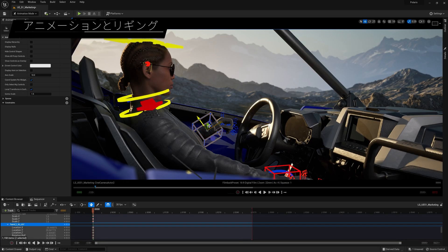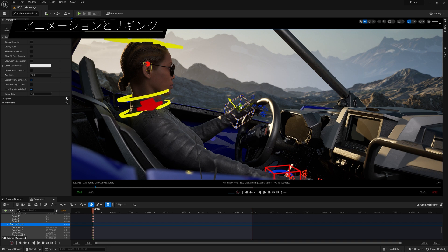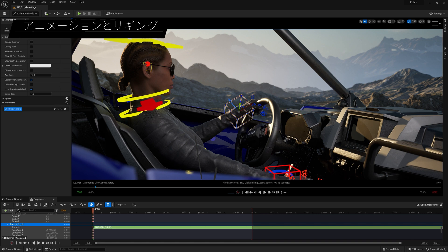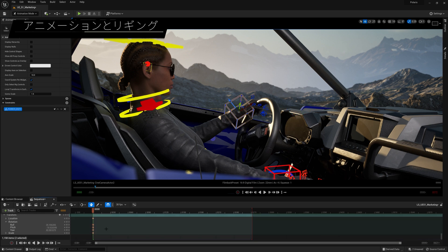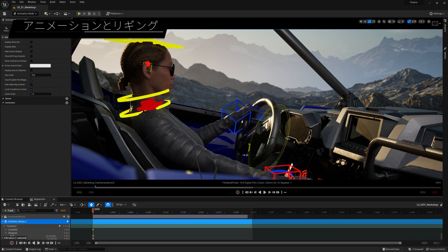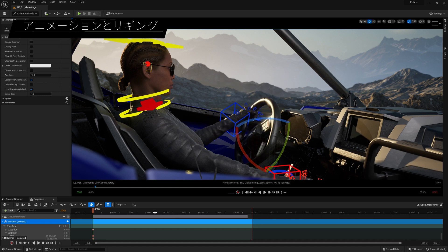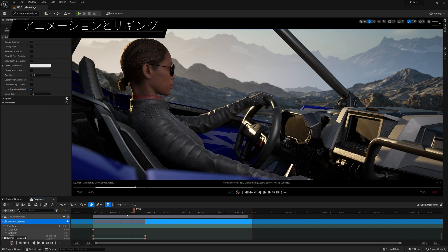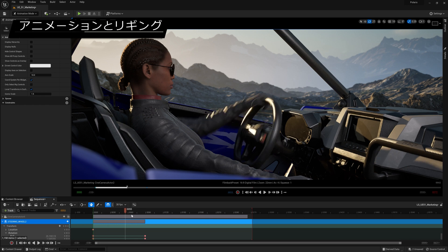Along with an updated UI/UX and increased stability and extensibility, Sequencer now has support for constraints. These let you quickly and easily create and animate relationships between any Control Rig or actors — for example, making a camera always follow a character, or keeping a character's hands on a steering wheel.